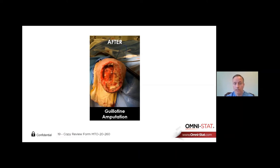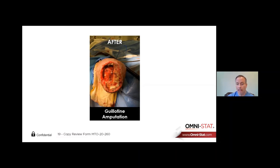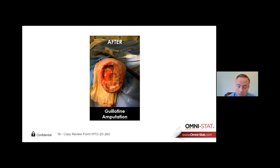This patient ended up with a Chopart amputation. You can see the calcaneus at the bottom with exposed tissue and a lot of bleeding. He had been revascularized and was on anticoagulation — I didn't want to stop it and I didn't use a tourniquet for this. Afterwards, I applied OmniStat, and once the bleeding is controlled, we put a wound VAC over the top.